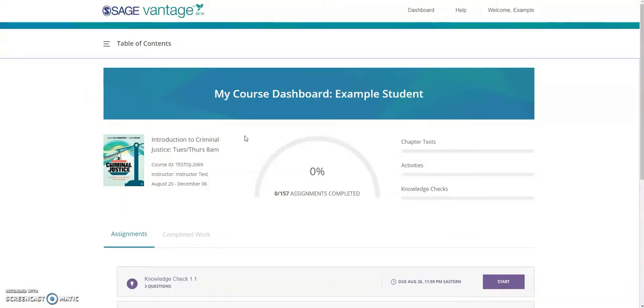Immediately after logging in, I'm brought to this page. This is my student dashboard, the central hub to access the readings, assignments, view grades, and see what's going to be due next.